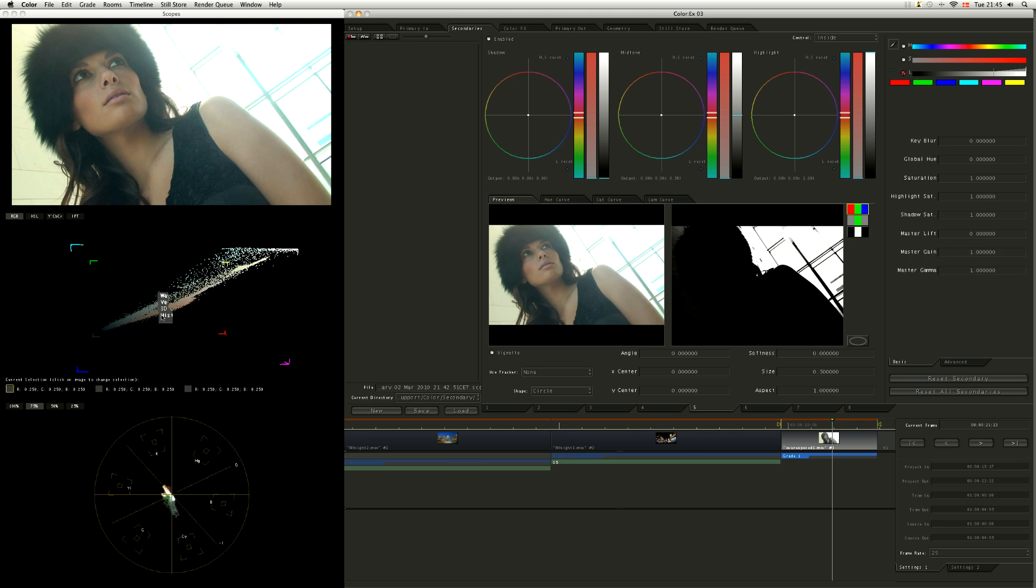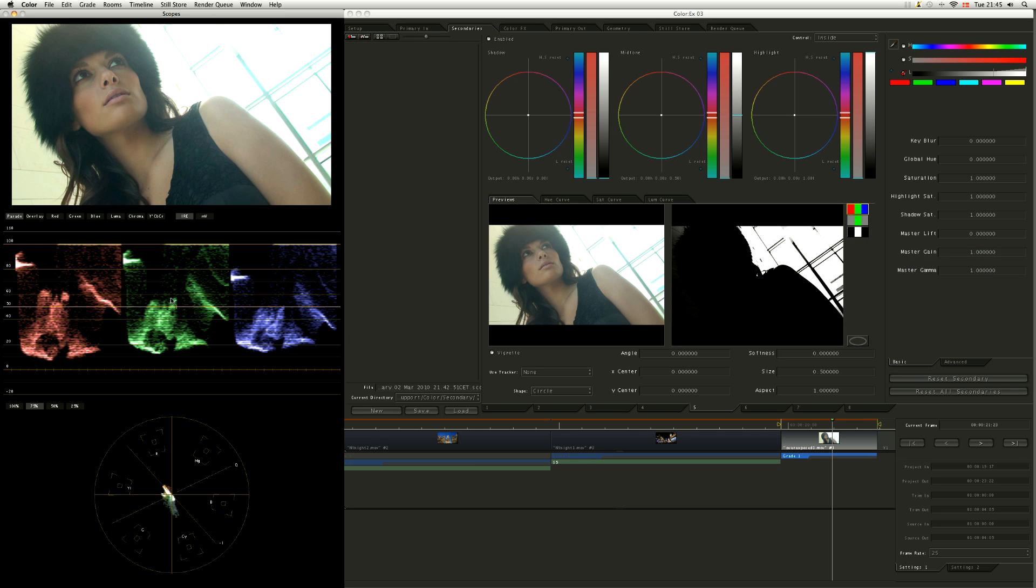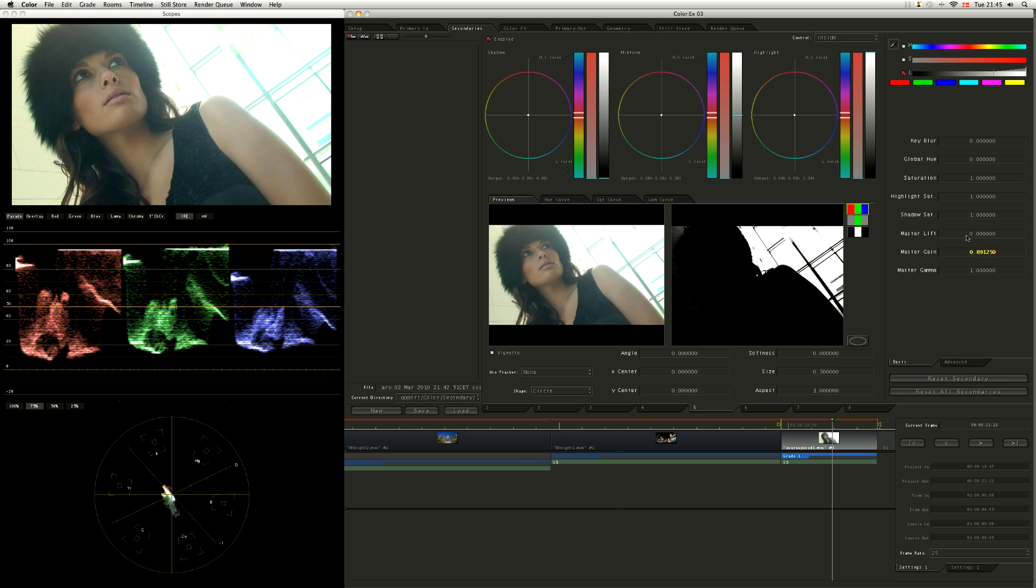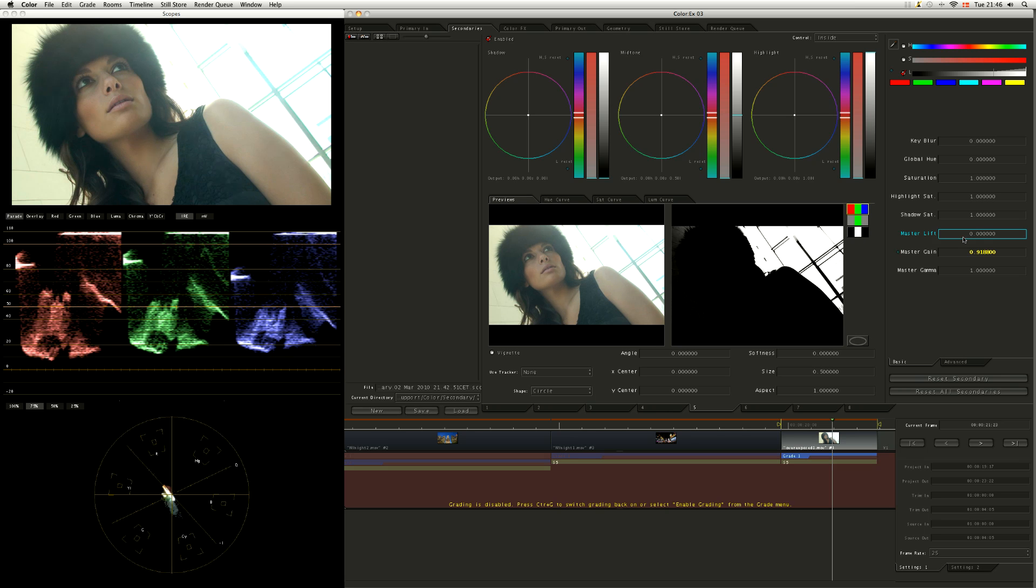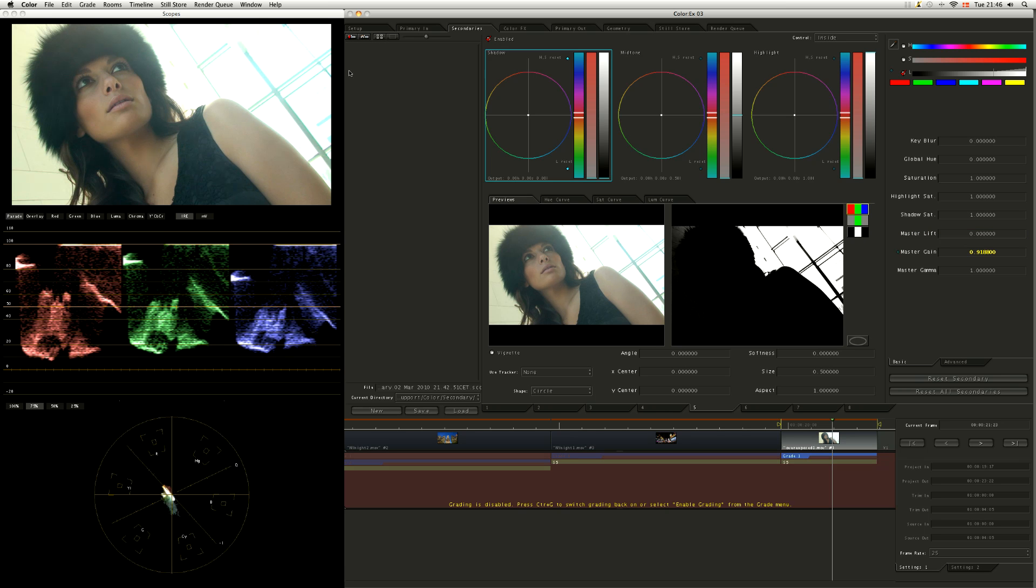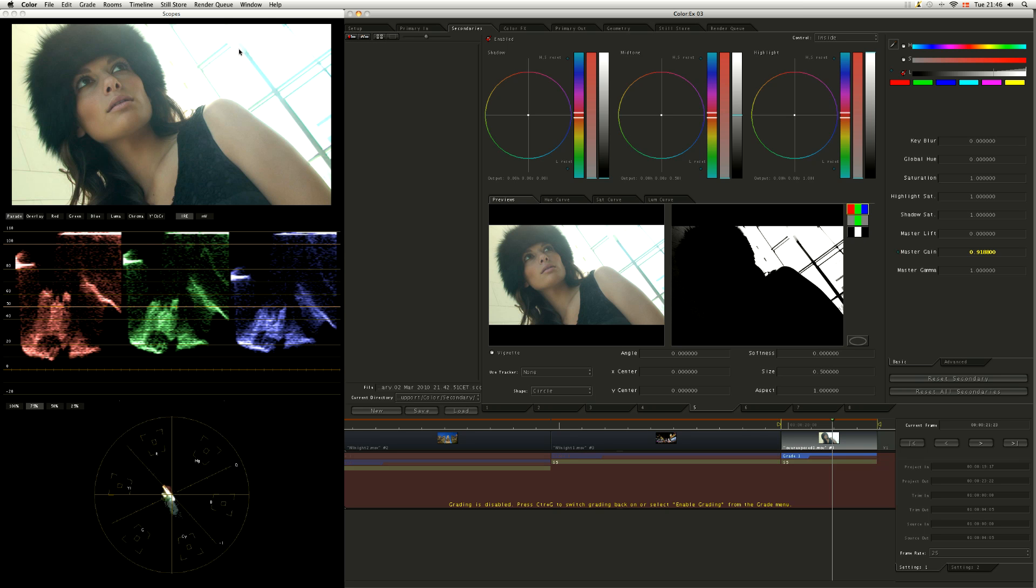And I can either, let's have a look at my waveform there. Let's see what happens when I bring the gain down just a little bit on that. I'm going to stop some of that clipping. So we can see we've got a little bit more detail coming in here.